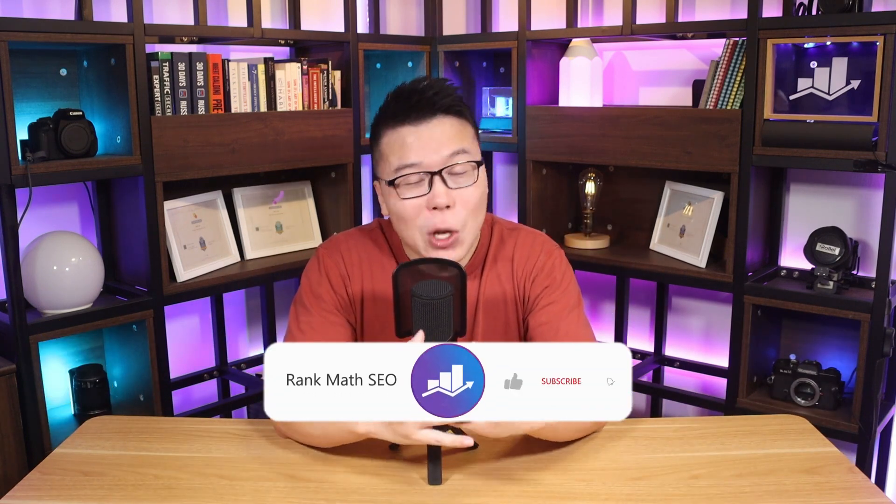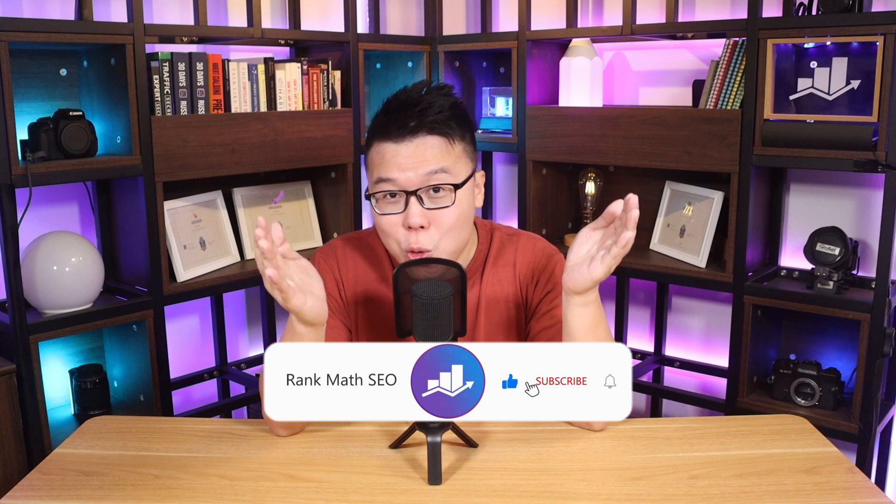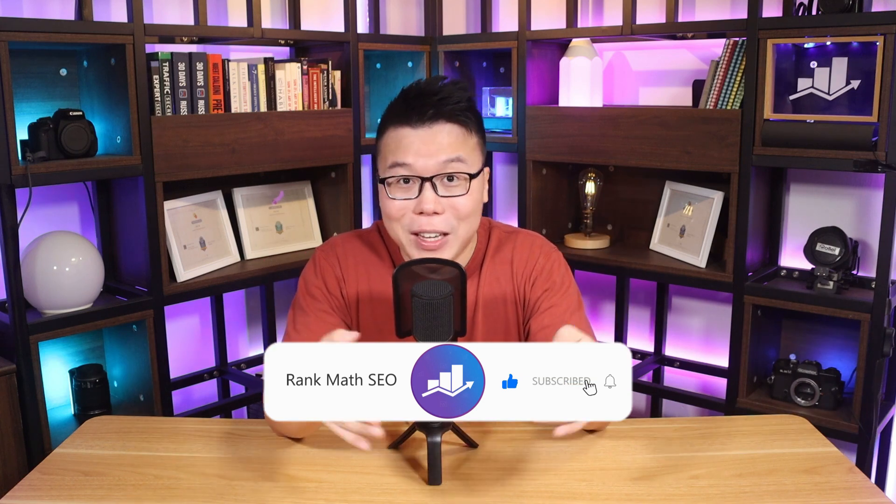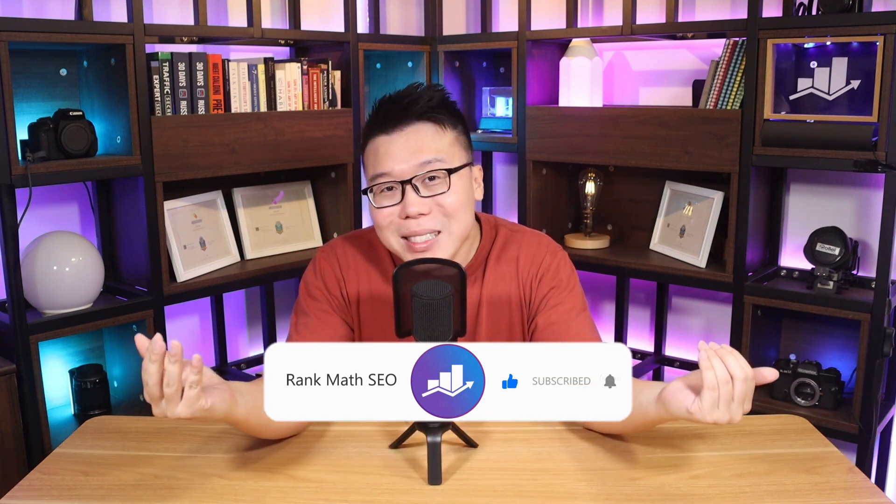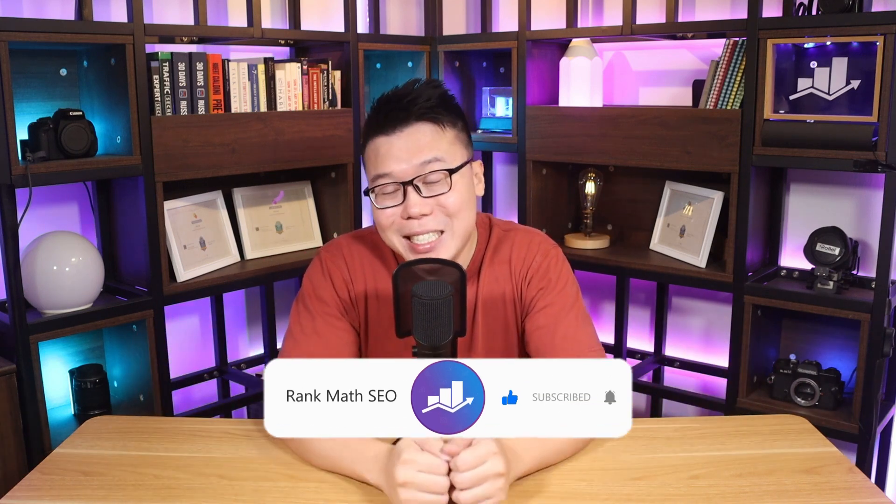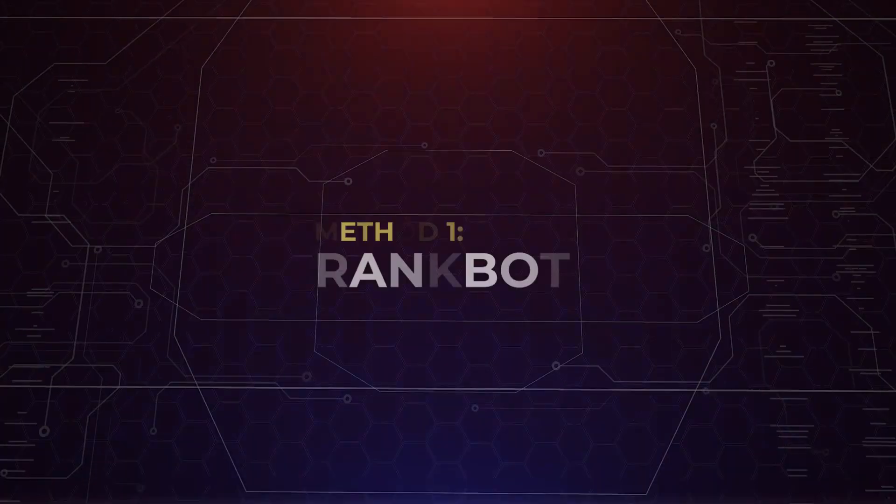Hey, it's Jack from Rank Math, the one WordPress SEO plugin that constantly strives to provide you with the fastest and the most cutting-edge SEO tools. And this channel is all about helping you grow your search traffic. So if you're new to us, consider subscribing. Let's check out the first method.